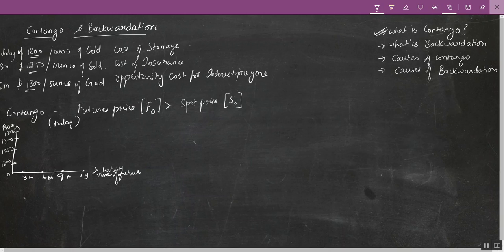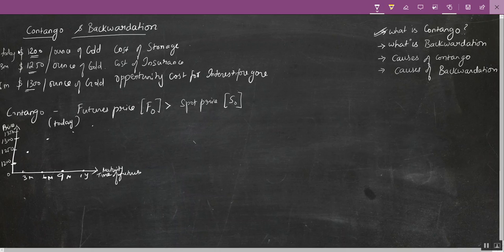So today, if I have to purchase gold from you today I'll pay $1,200; if I have to purchase gold three months from now I'll pay $1,250; if I have to purchase gold six months from now I'll pay $1,300; and similarly it just keeps increasing. So how does my futures curve look? It's an upward sloping curve. This is my spot price — the price at time zero.